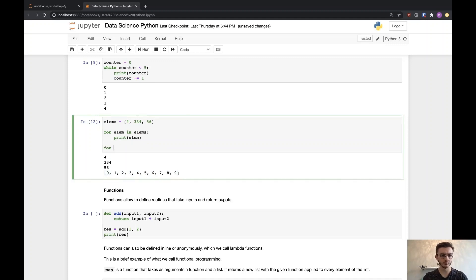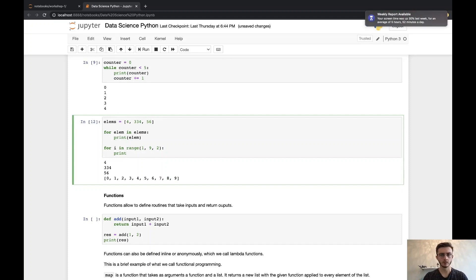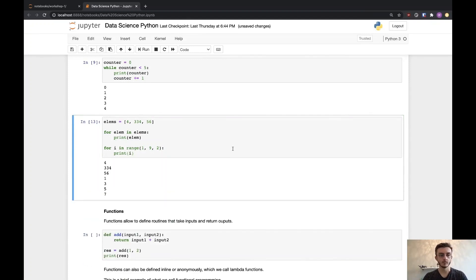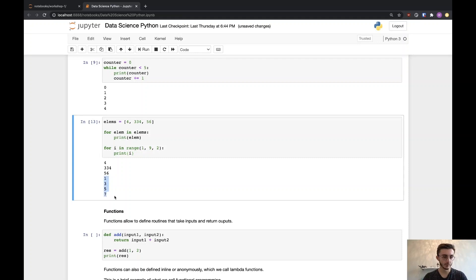Range has multiple parameters: I can pass in the beginning, the end, and the step. So this means I start at 1, go until 9 exclusive, with a step of 2. So I get the values 1, 3, 5, 7.